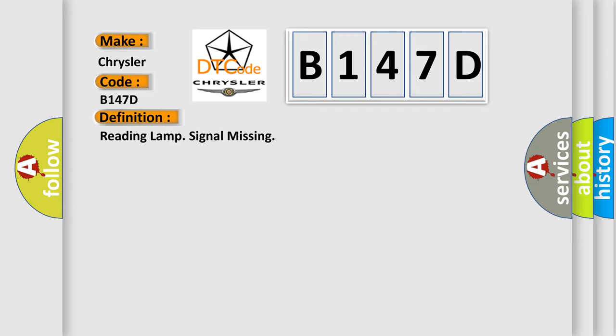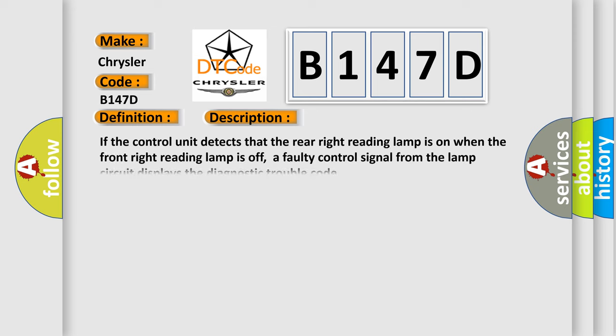And now this is a short description of this DTC code. If the control unit detects that the rear right reading lamp is on when the front right reading lamp is off, a faulty control signal from the lamp circuit displays the diagnostic trouble code.